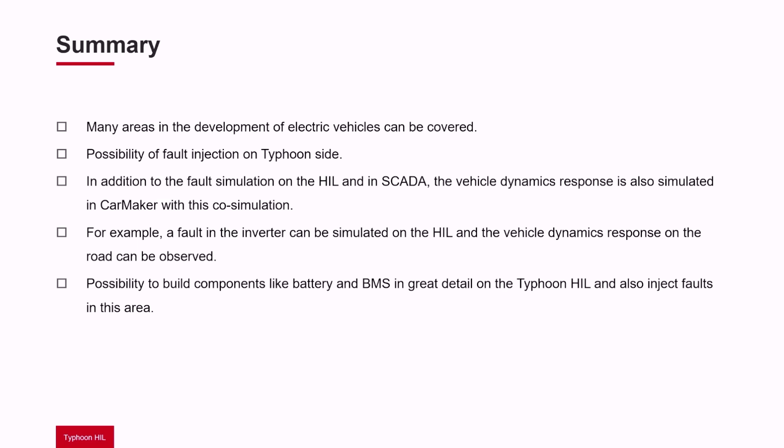Furthermore, with the help of Typhoon it is also possible to simulate components such as the battery and the battery management system in great detail, and so it is also possible to inject special faults in this area.